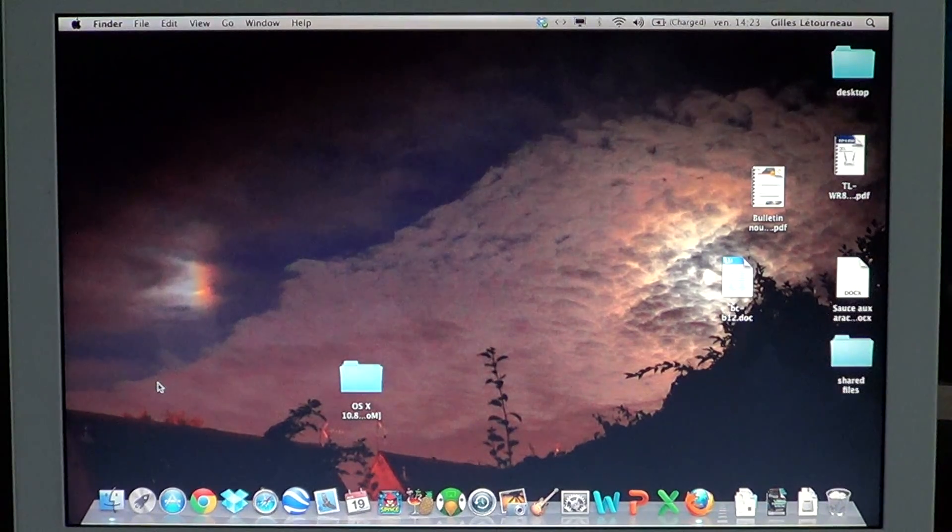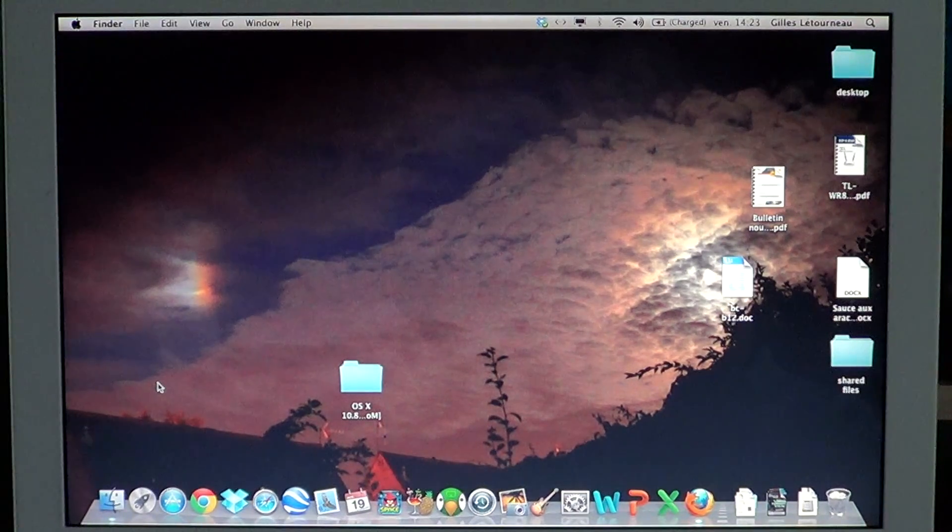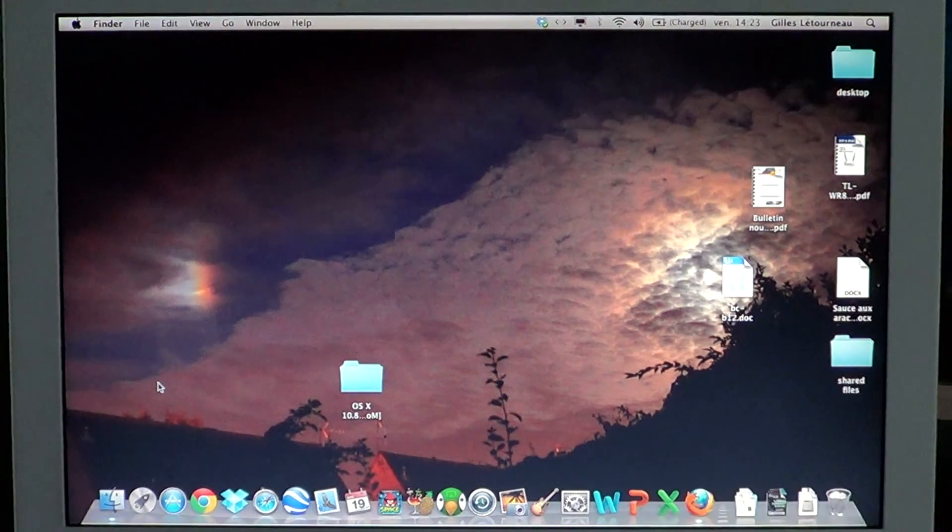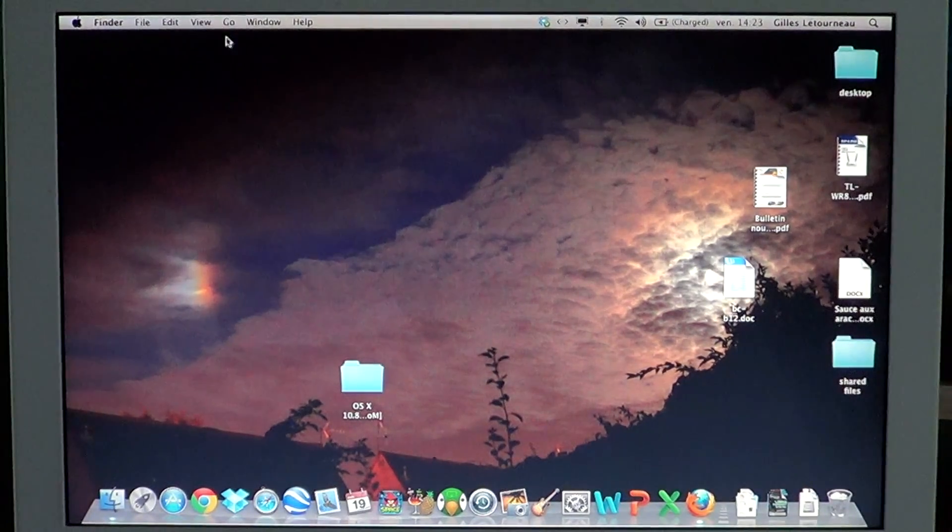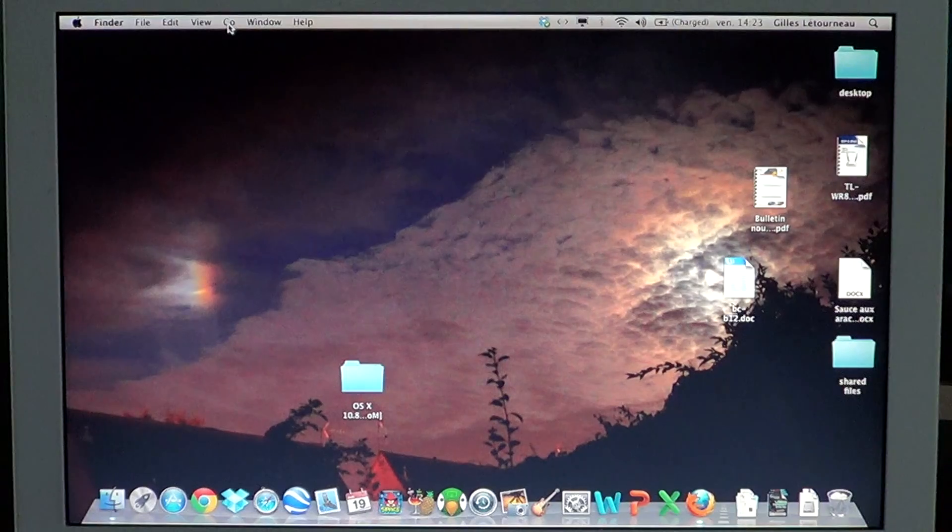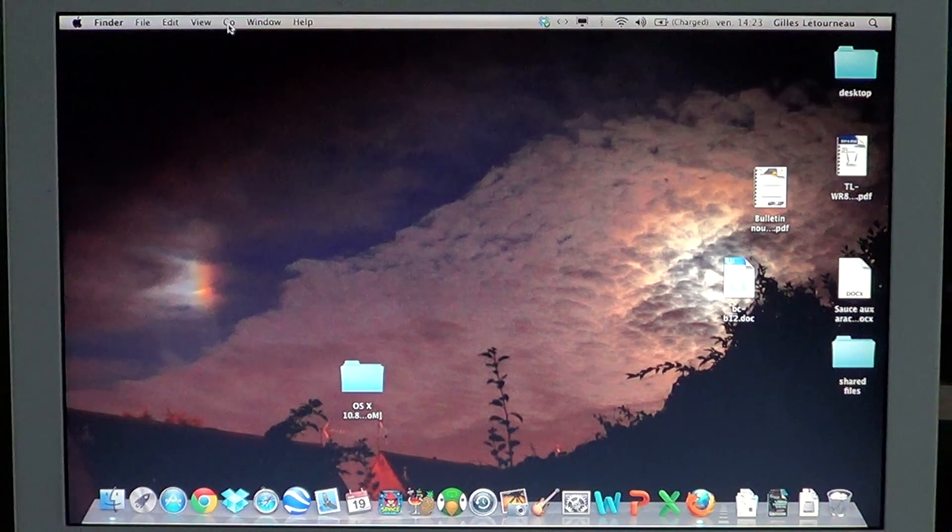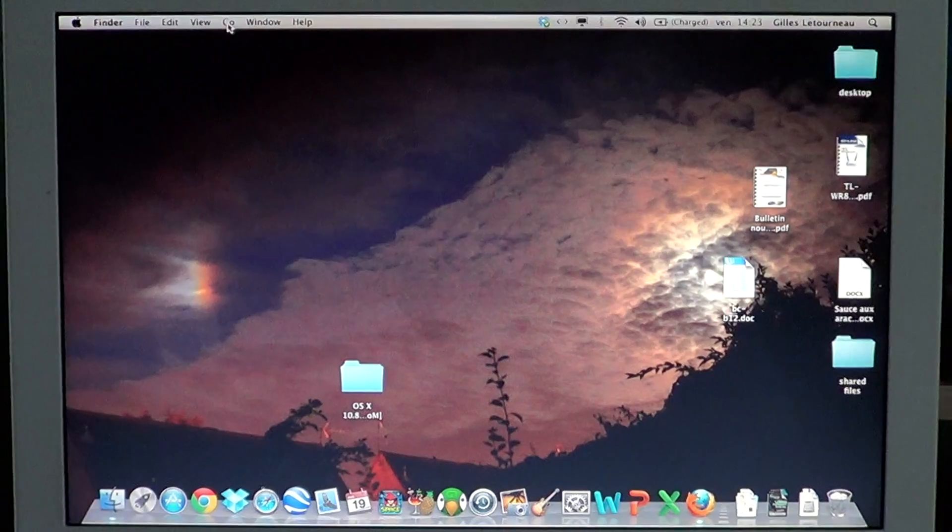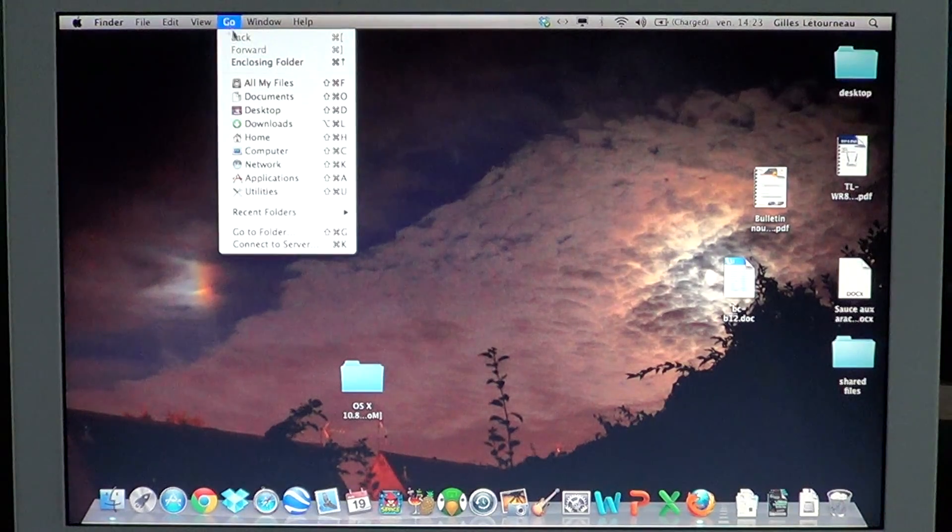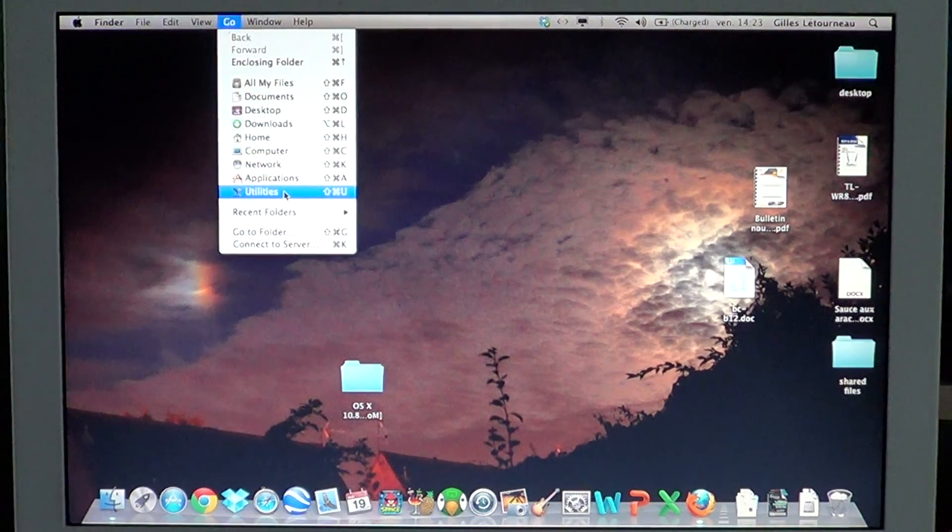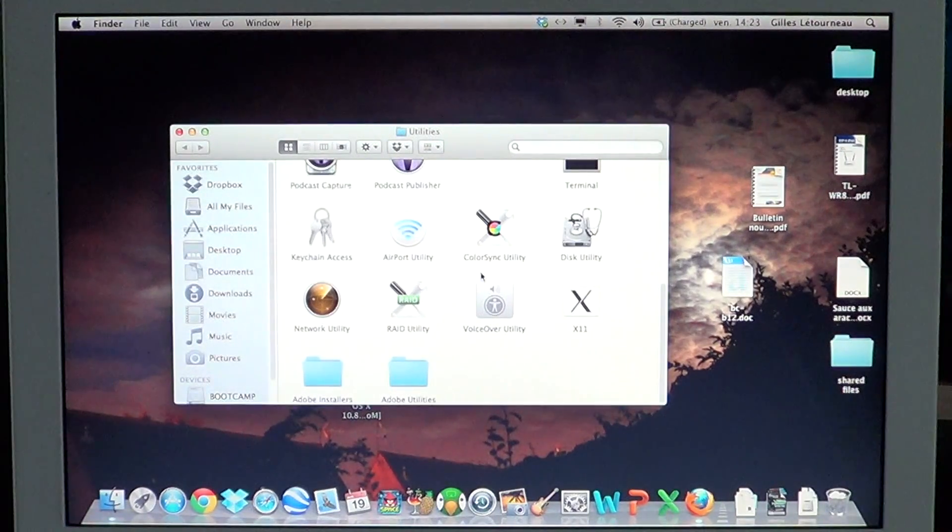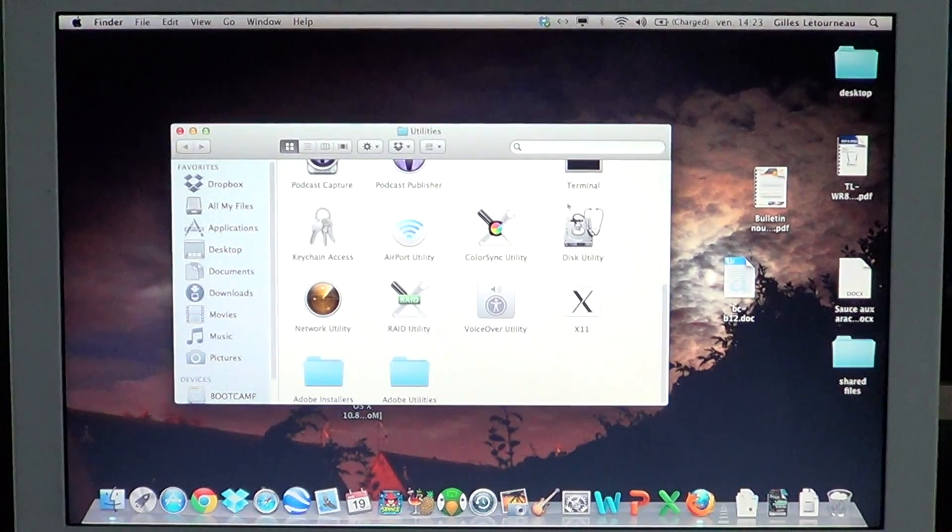So how do you fix disk permissions? You need to go to the upper side of the screen, click Go, and then go into Utilities. Basically, you want to go into your Utilities folder.